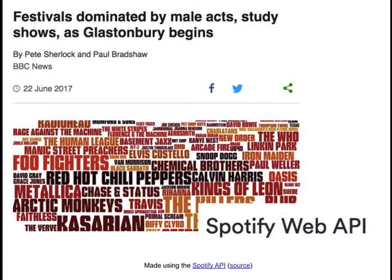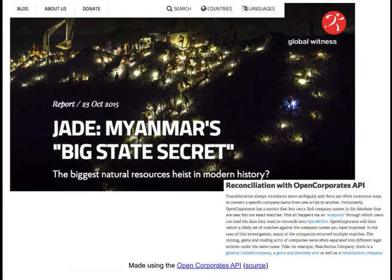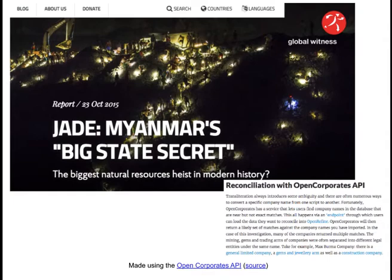APIs have been used in journalism in a number of different ways. In one story I worked on about acts that headlined music festivals, I used the Spotify API, which has all sorts of data on musical artists — it tells you what albums and singles they've produced, and what other similar artists people listen to — and that enabled me to build relationships between different artists in our list. In another story, journalists used the OpenCorporates API to find out information about different companies and their links to each other, querying the API with a list of companies or addresses to get data back.